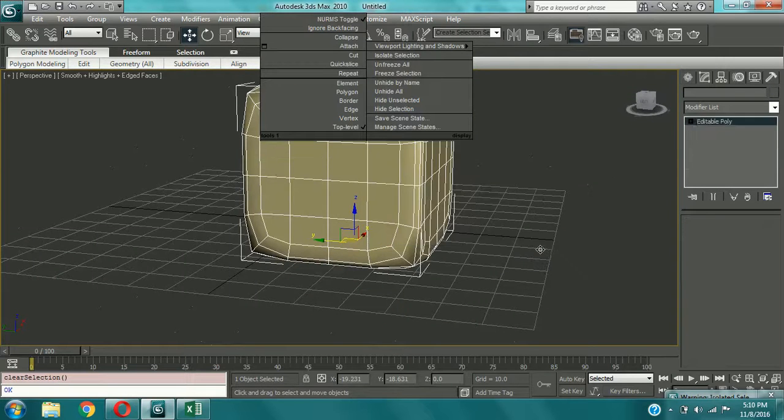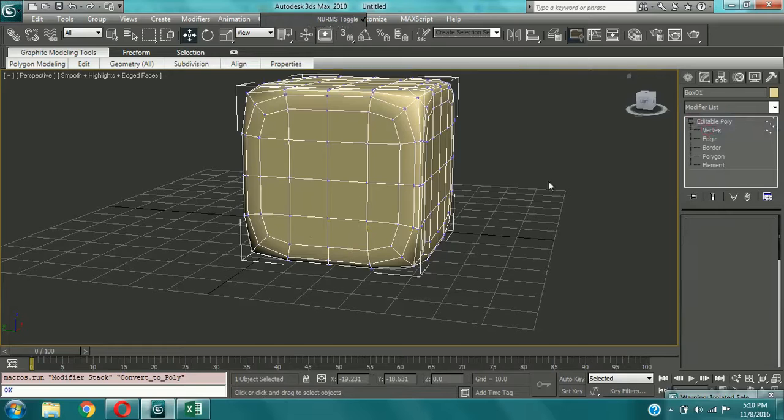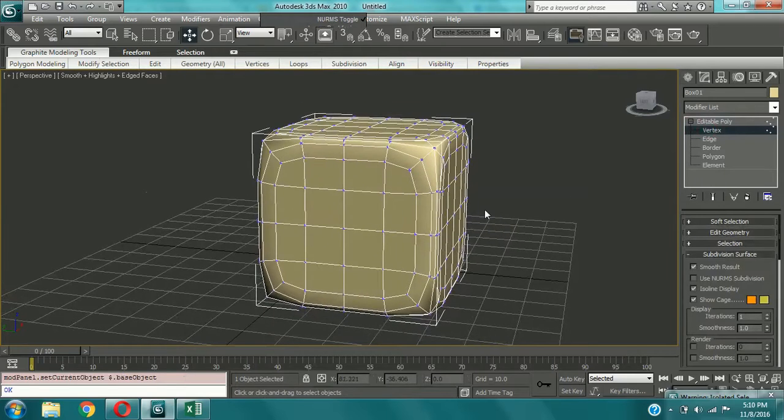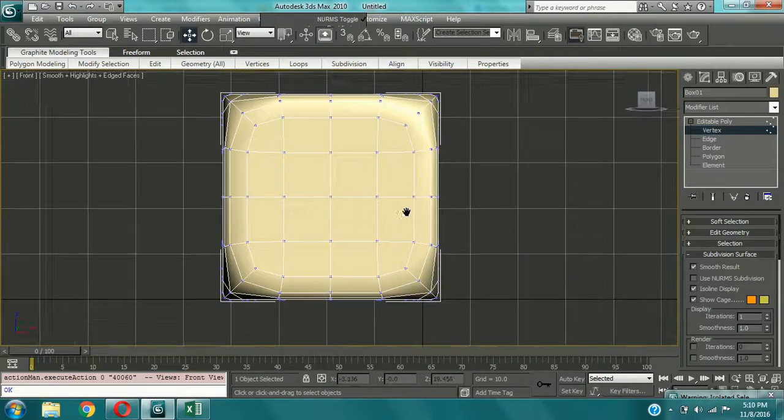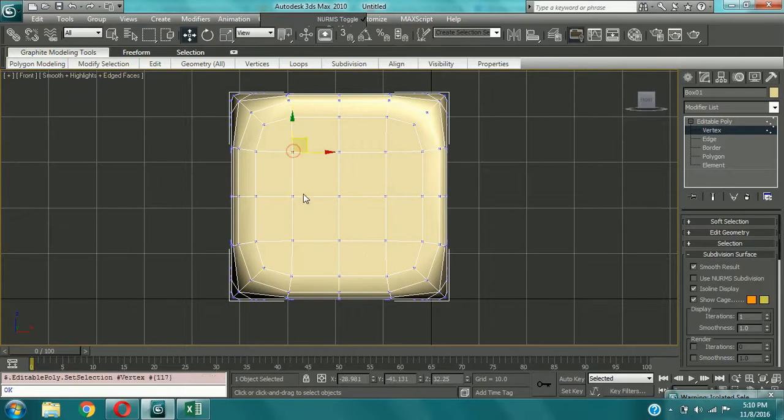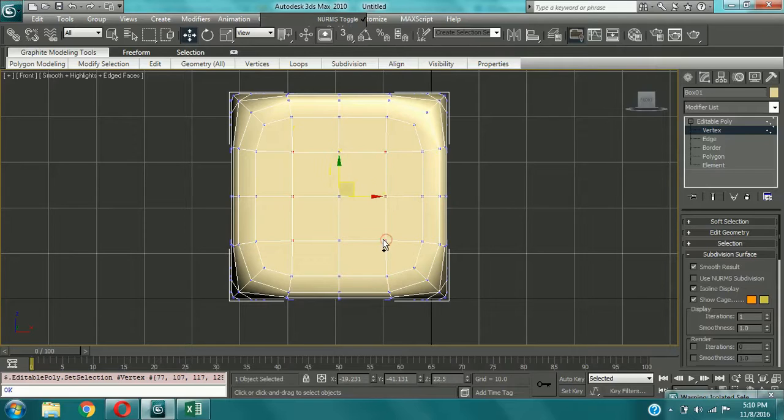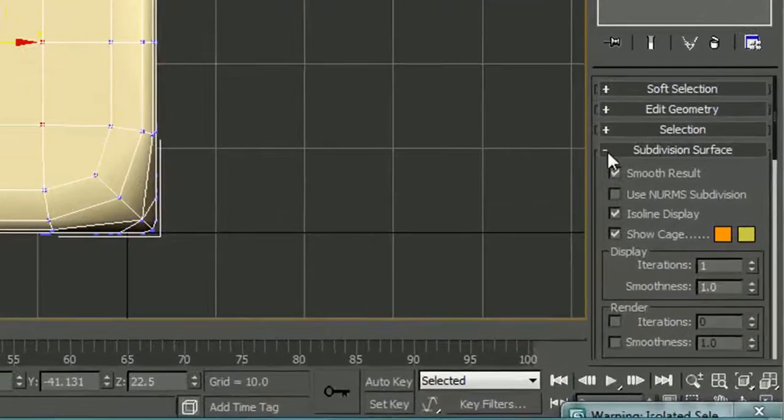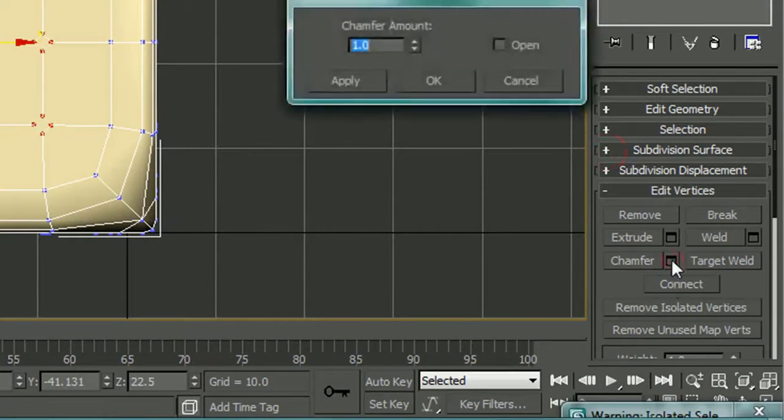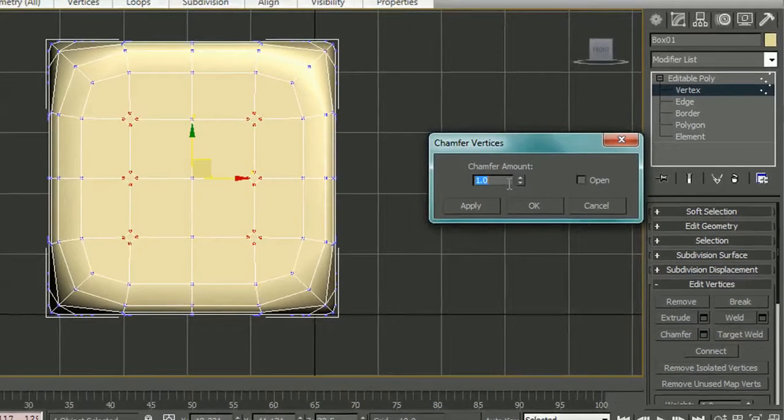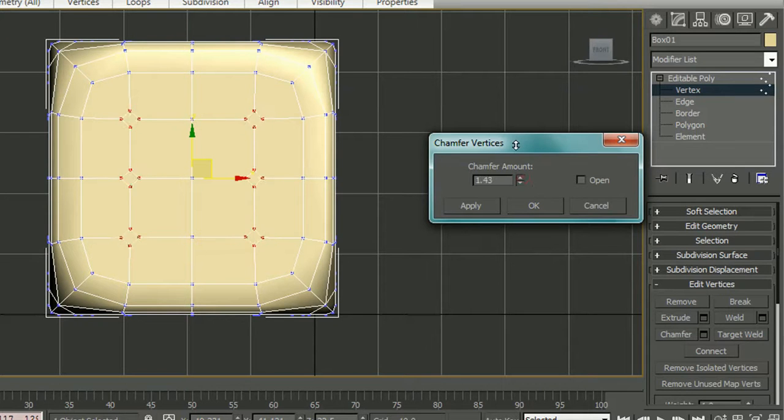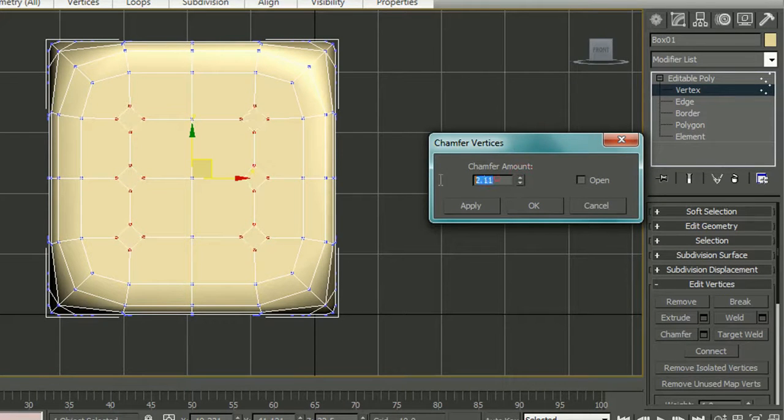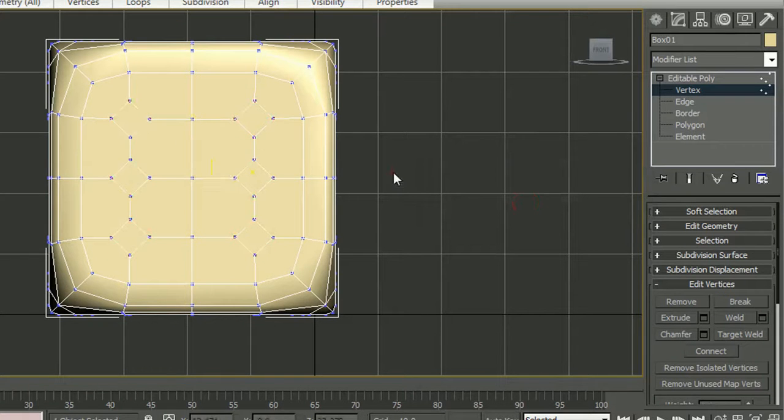And now editable poly. Now choose vertices. Okay, now let's make the dots. Now in the front view select 6 vertices to make them like dots in the dice. And now make them chamfer. Give it an amount of 3. Maybe. Now I think 3 will be fine. Okay, that's good.